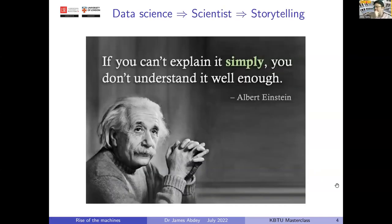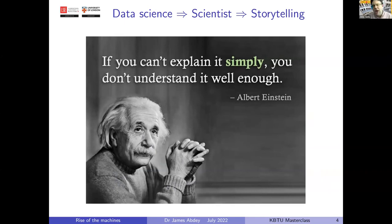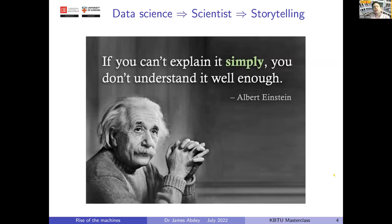Once we've collected data and used appropriate techniques to solve problems, we need to tell the wider world about our discoveries. I'd like to emphasize the importance of storytelling in a good data scientist's skill set. When I talk about telling stories, I do not mean stories of fiction — I mean stories of fact driven by data, such that strong communication skills are a vital component of a data scientist's toolkit.